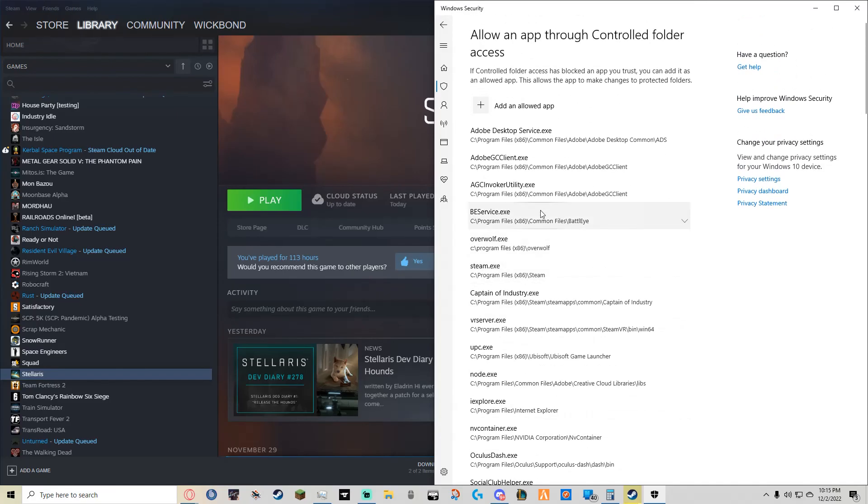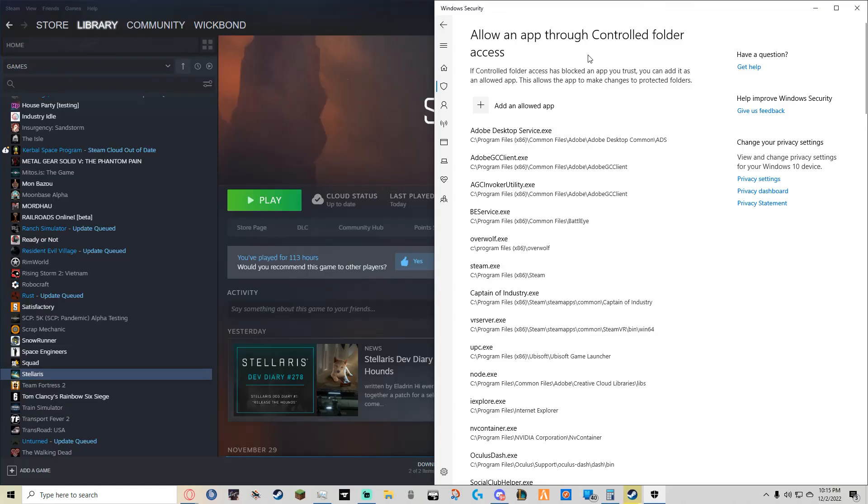Now all you should have to do is close out your Stellaris and open it back up and the issue should be fixed. If not, leave down in the comments and I will try my best to help you figure it out.